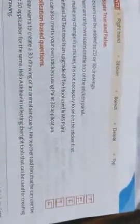True or False. Stickers can be added to 2D and 3D drawing is true. There are only two icons on the top of the sticker panel is false. To make any changes in the sticker, it is necessary to select the sticker first is false. The Paint 3D tool is an upgrade of the text tool used in MS Paint is true. You can also create your own sticker using Paint 3D application is false.